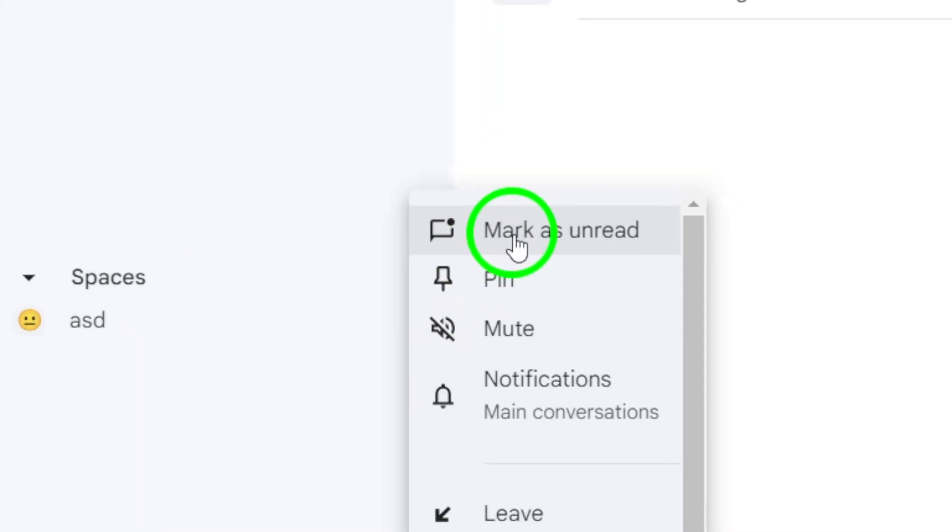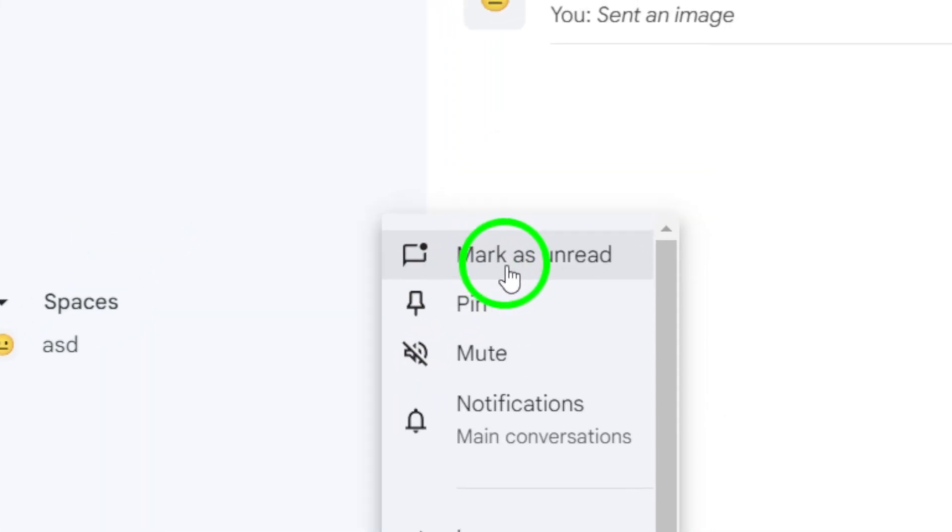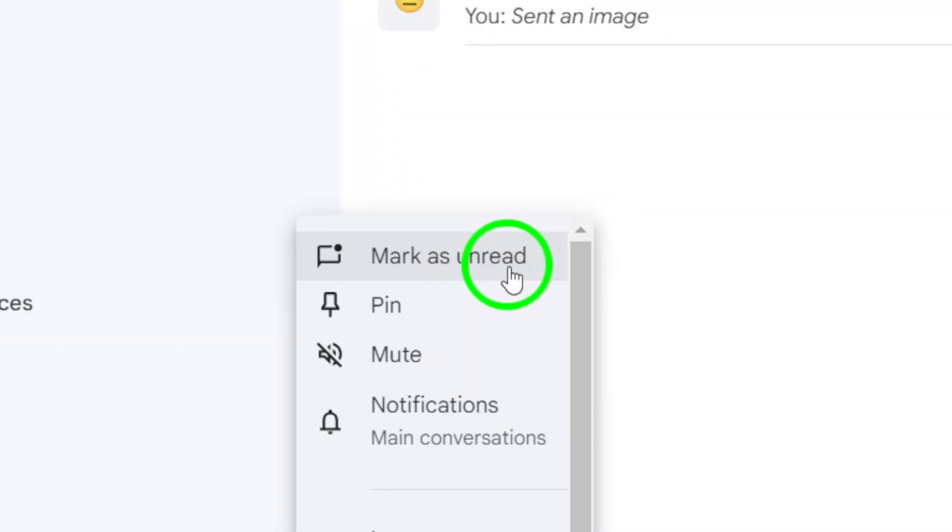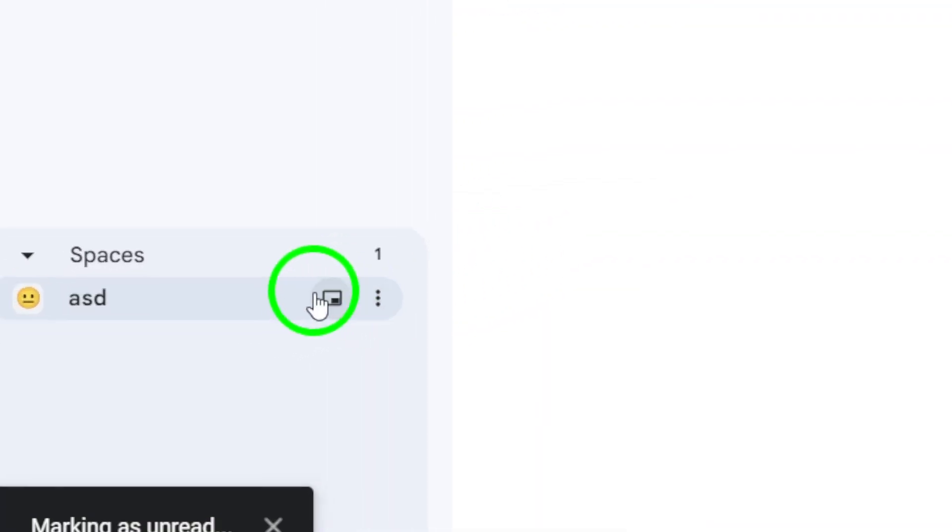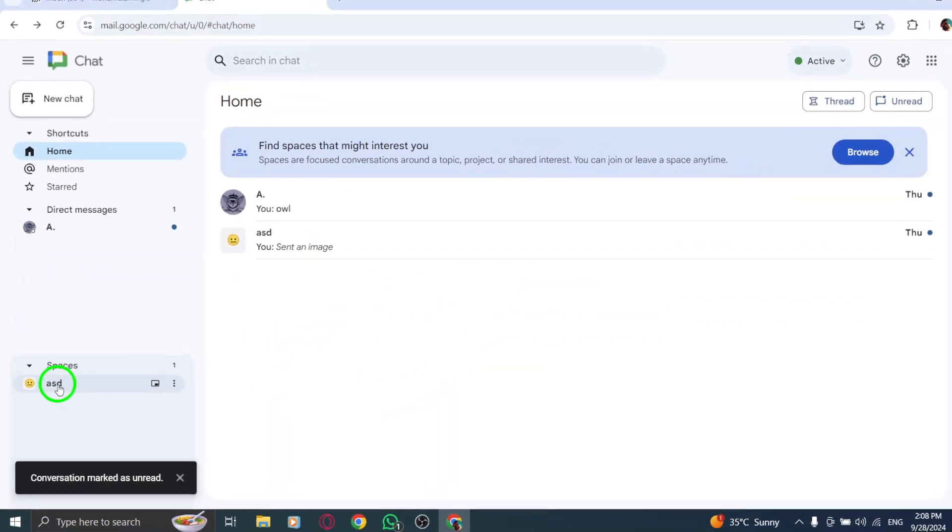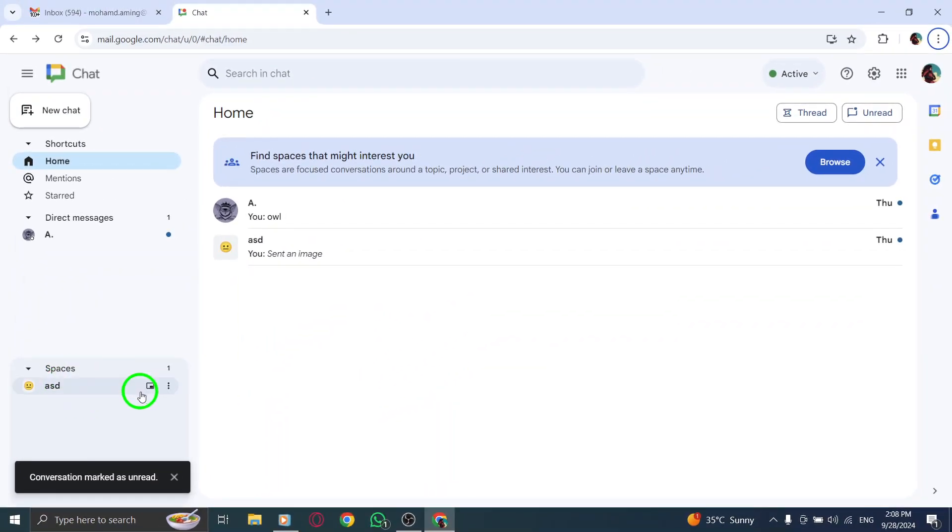Finally, from the list that appears, click on Mark as unread. And just like that, your space is marked as unread, making it easy to remember for later.